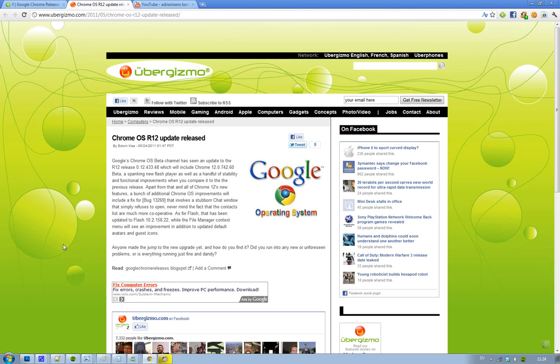So it's a new flash player for Chrome OS and stability and functional improvements and cool stuff like that. The last update we saw on this Chrome OS beta channel was in April when it got updated to version 11.